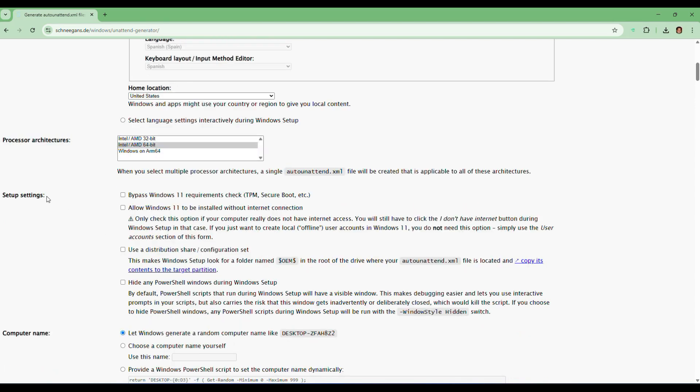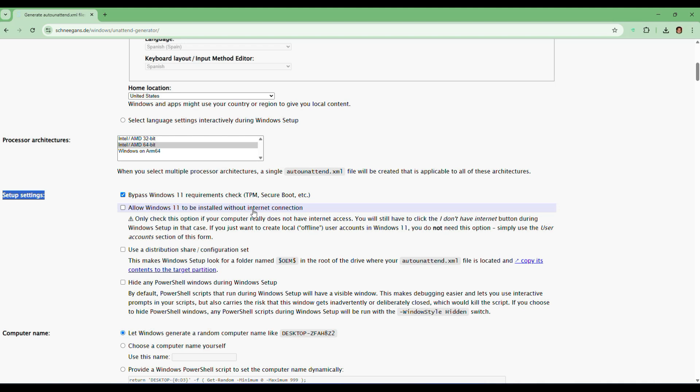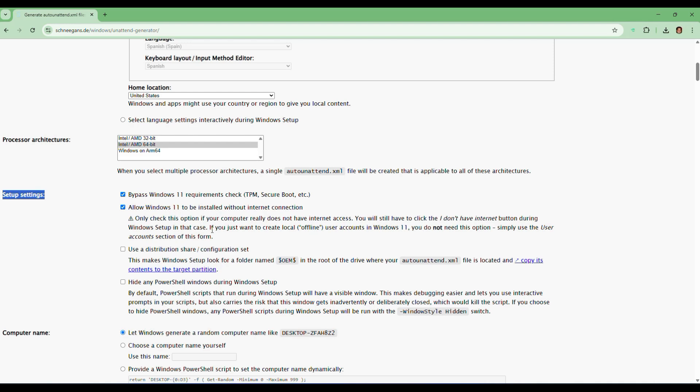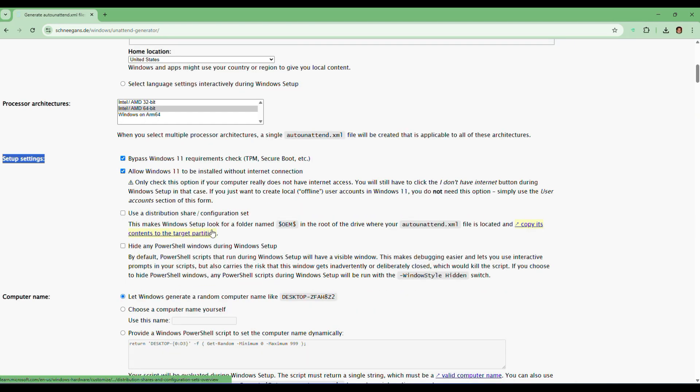Now look for the setup settings option. Tick the boxes that say bypassing Windows 11 requirement check, like bypass TPM check, bypass Secure Boot check, etc. Also check Windows 11 to be installed without an internet connection. This option is very important as it lets us skip the Microsoft account requirement and go straight into a local account.